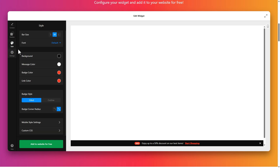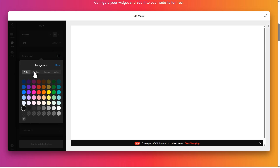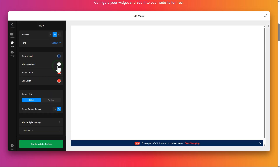In Style, customize the appearance of the bar. Change the background, message, badge, and link colors. You can also adjust the badge style and corner radius to match your website's design.